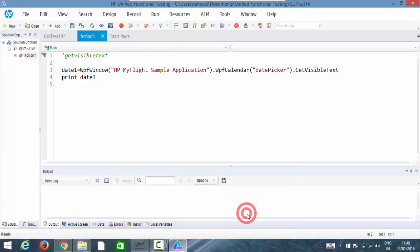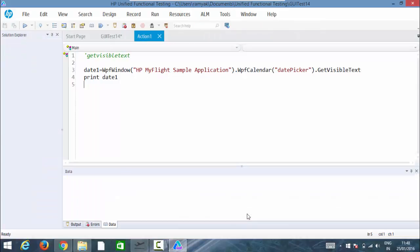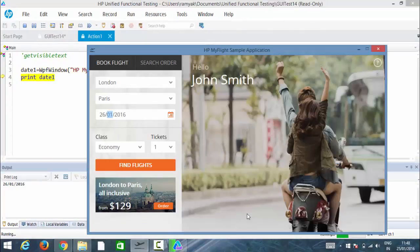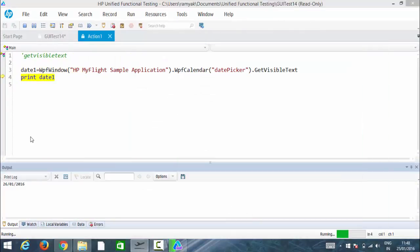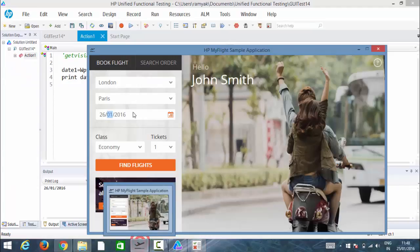The property itself, same get visible text, the thing what we're seeing on the screen just print it. So it's 26/1/2016, the thing we can see on the screen, and that has been printed. Here we go.